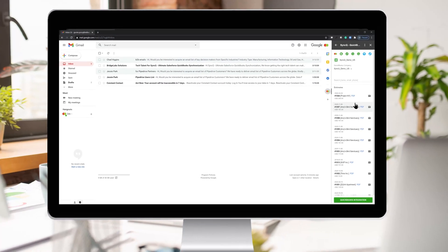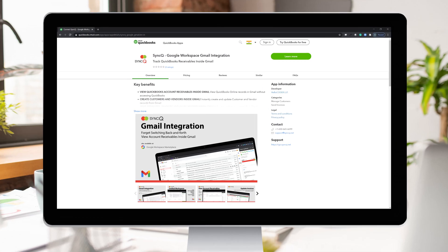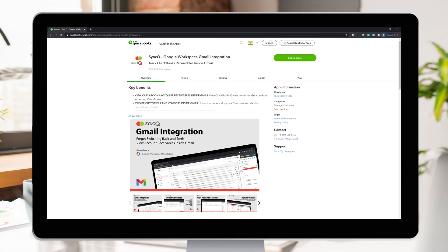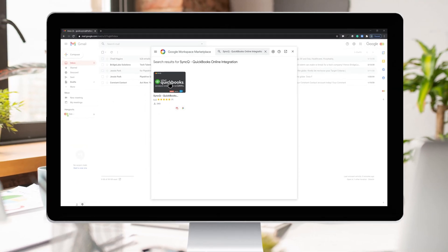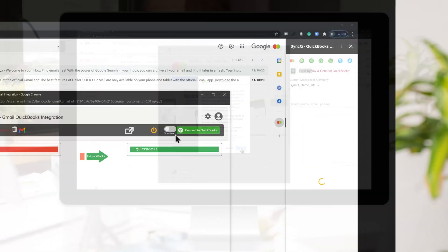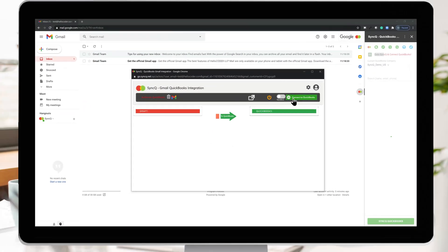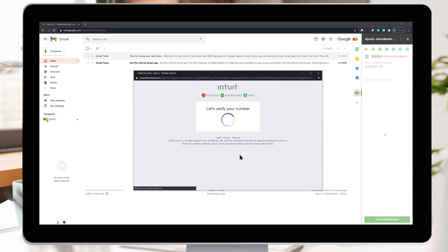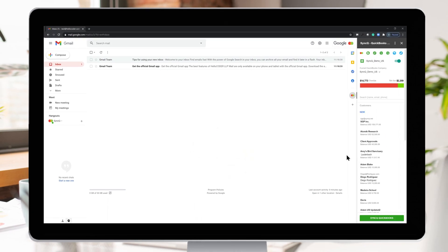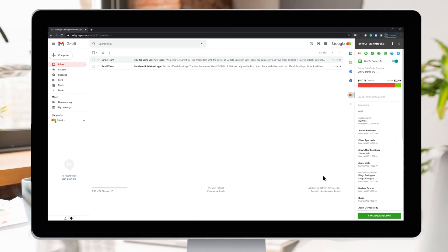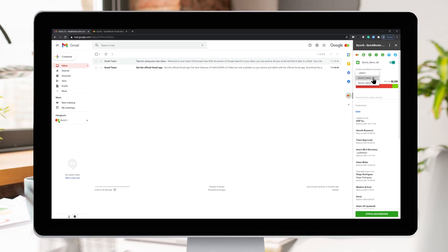How do you do that? First, install SyncQ in your Gmail account from the Intuit App Store or the Google Workplace Marketplace. Then connect your QuickBooks company. SyncQ allows you to connect multiple QuickBooks companies.